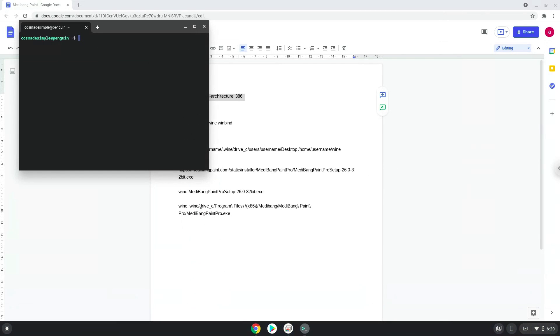Next, we will paste the command into our terminal, either with a two-finger click on your terminal or click CTRL, SHIFT, and V together. This command will enable 32-bit architecture on your system.